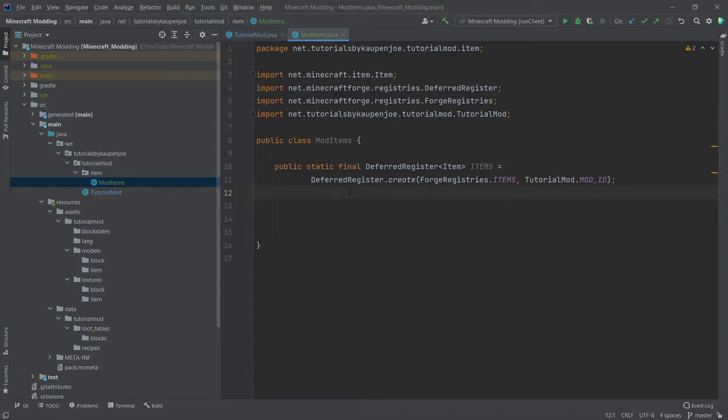So you get a rough idea. The deferred register is basically a list that keeps track of all the items blocks and all sorts of other things that we might create in our mod. So that forge basically can keep track of everything and so forge can register it at the correct time.